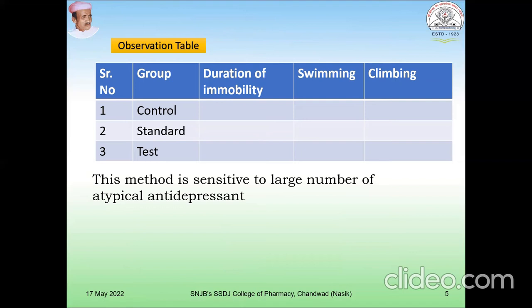Similarly, the observation is carried out and we compare the results, which gives you the idea about antidepressant activity. If the drug has good antidepressant activity, it will significantly alter the duration of immobility, swimming, and climbing. This method is sensitive to a large number of typical antidepressant drugs which are used.